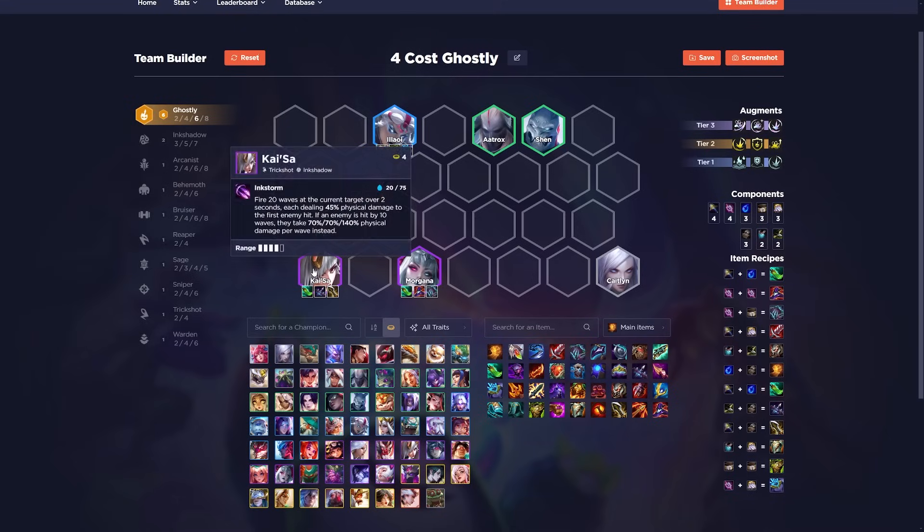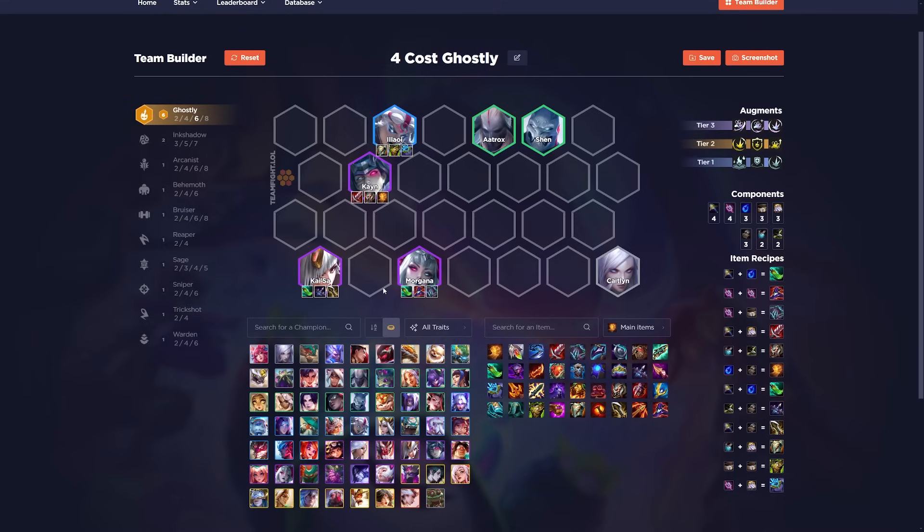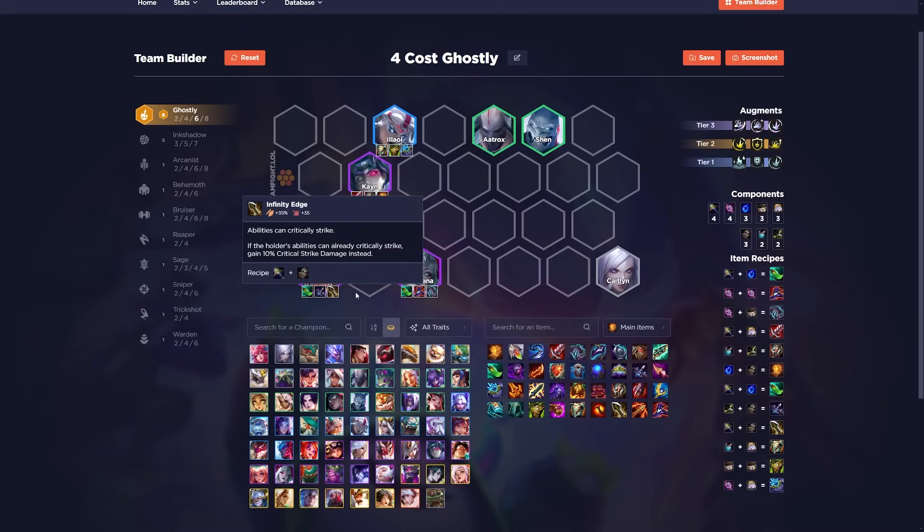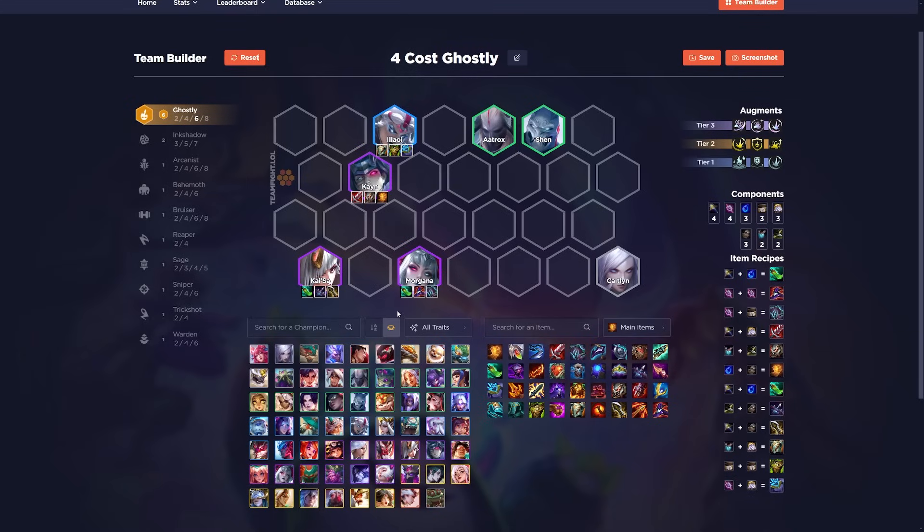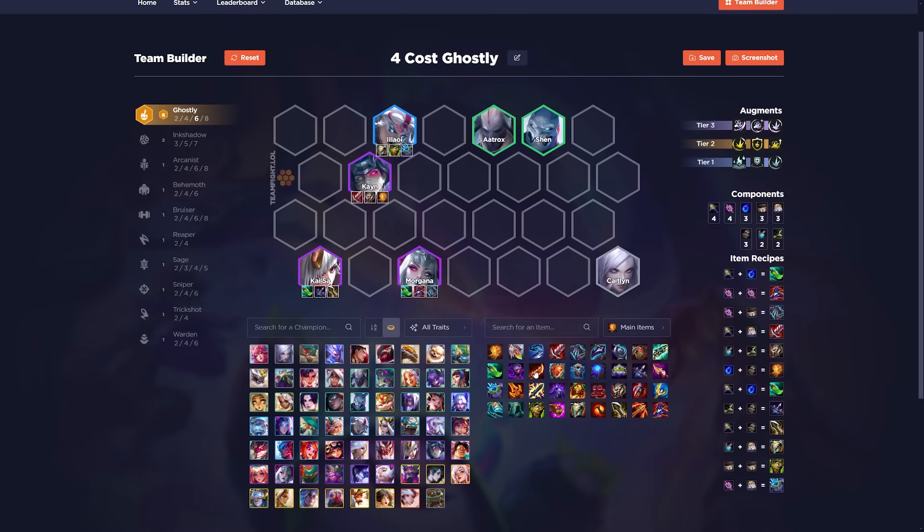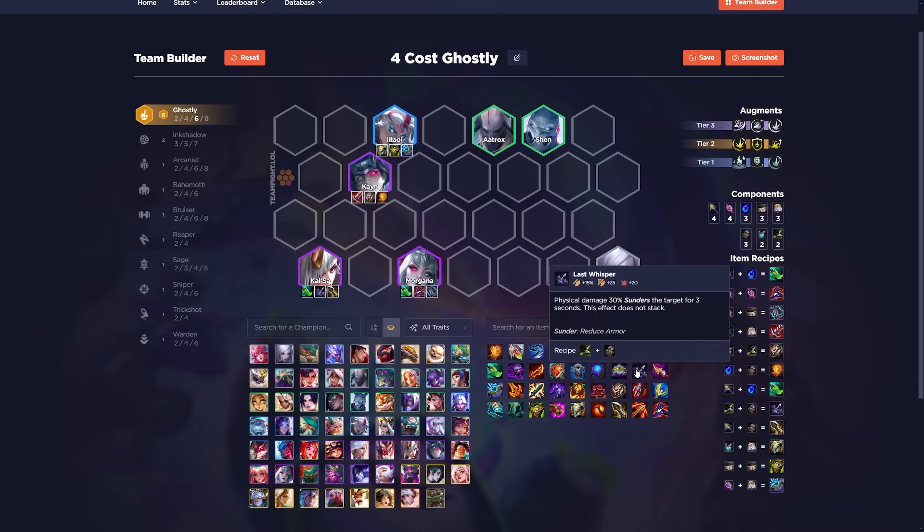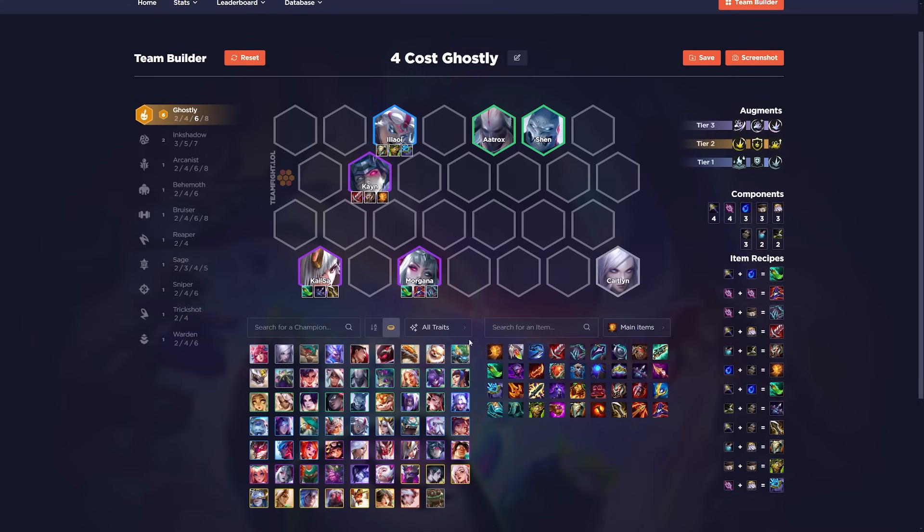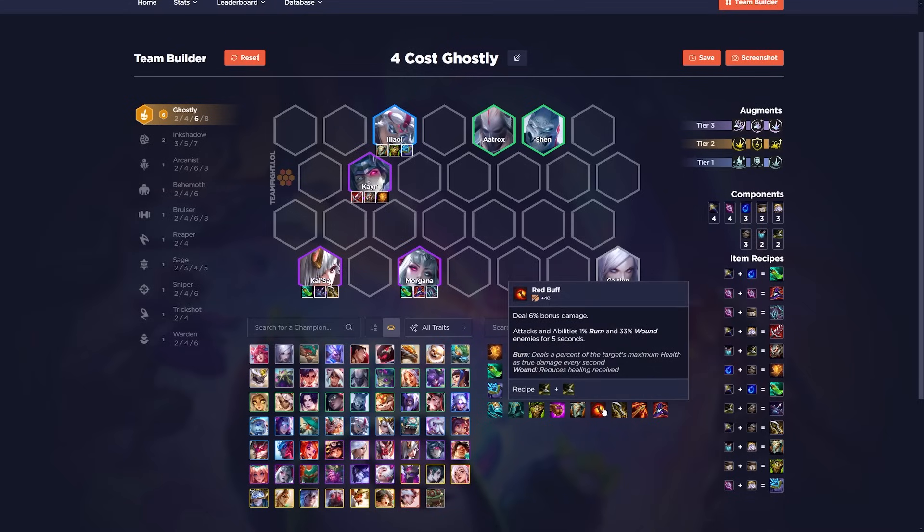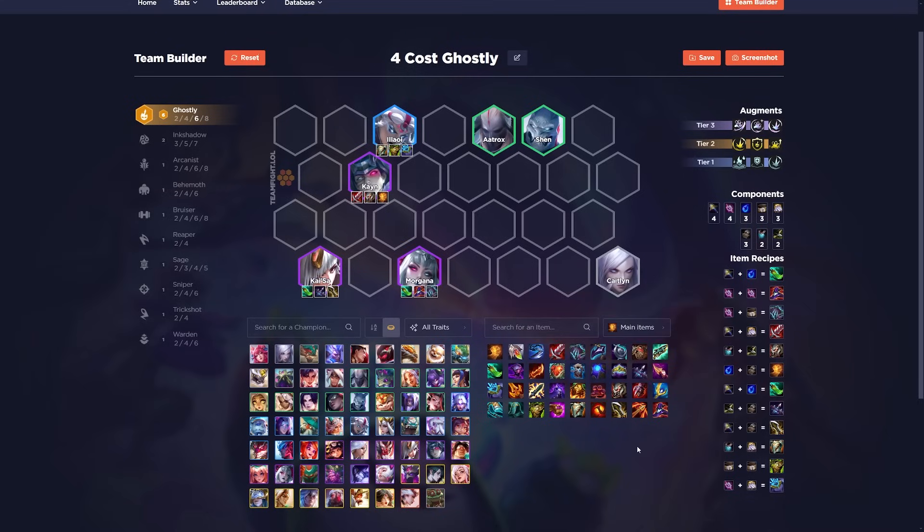After that, for Kai'Sa, she could literally use any attack damage items. Infinity Edge is very important, but literally, Giant Slayer can work. Even Rage Blade can work. Hextech Gunblade can work. Last Whisper can work. Literally, any damage item or generic attack damage or attack speed item will work on Kai'Sa. Obviously, some items are slightly better than others, but just slam whatever items you get. Do not stress out over it. Just make sure that you have an Ionic Spark and a lot of tank items for your team.